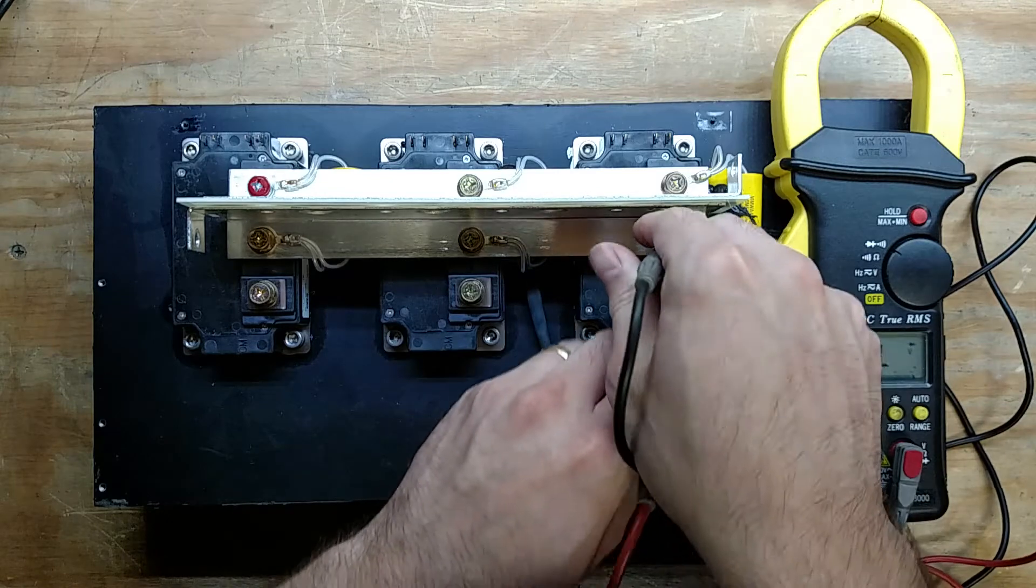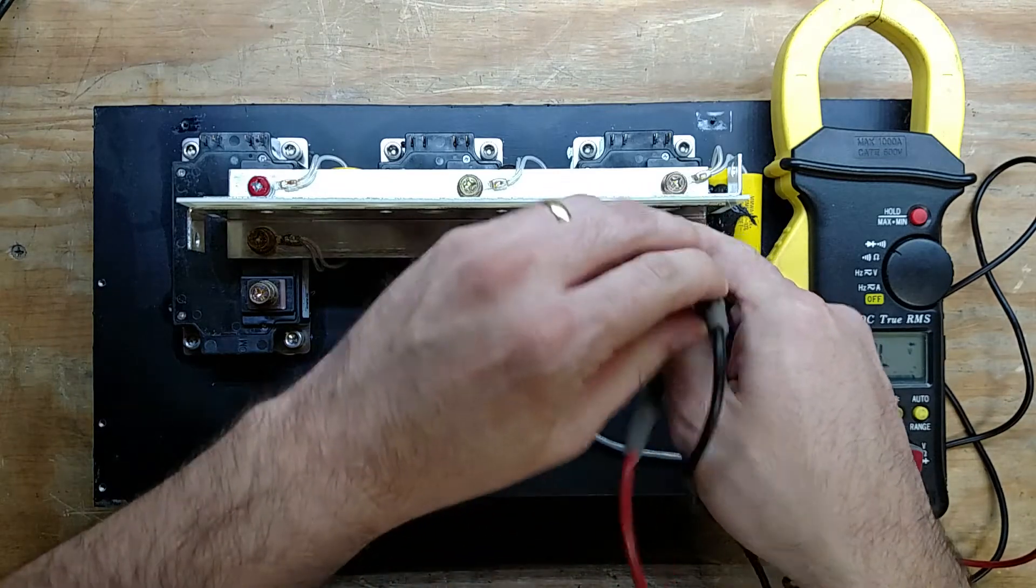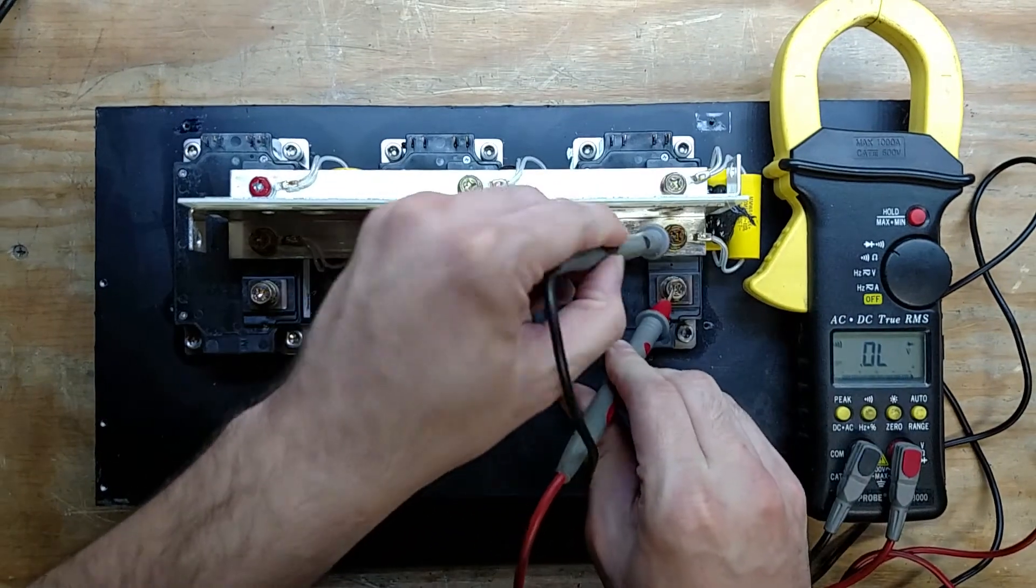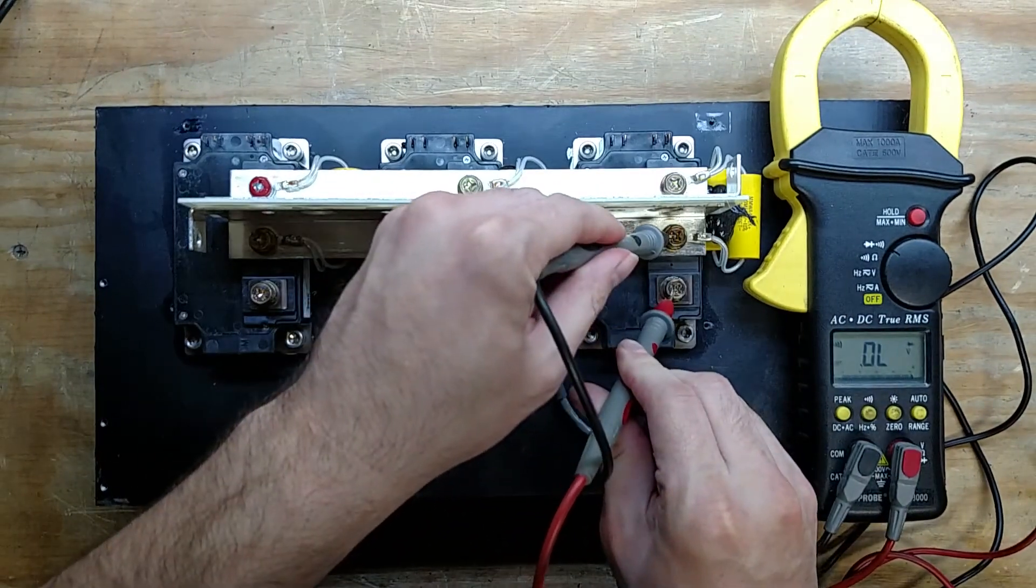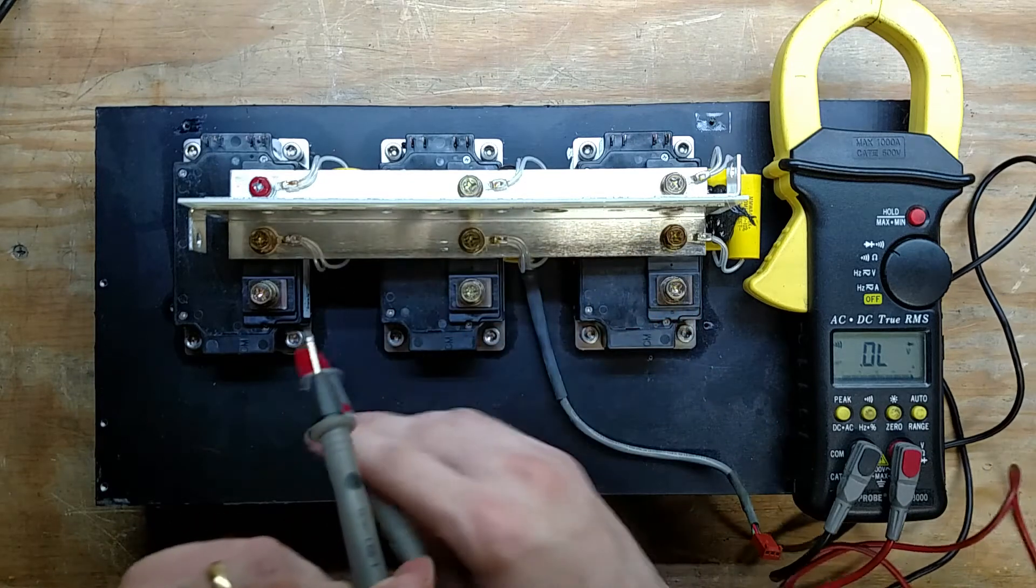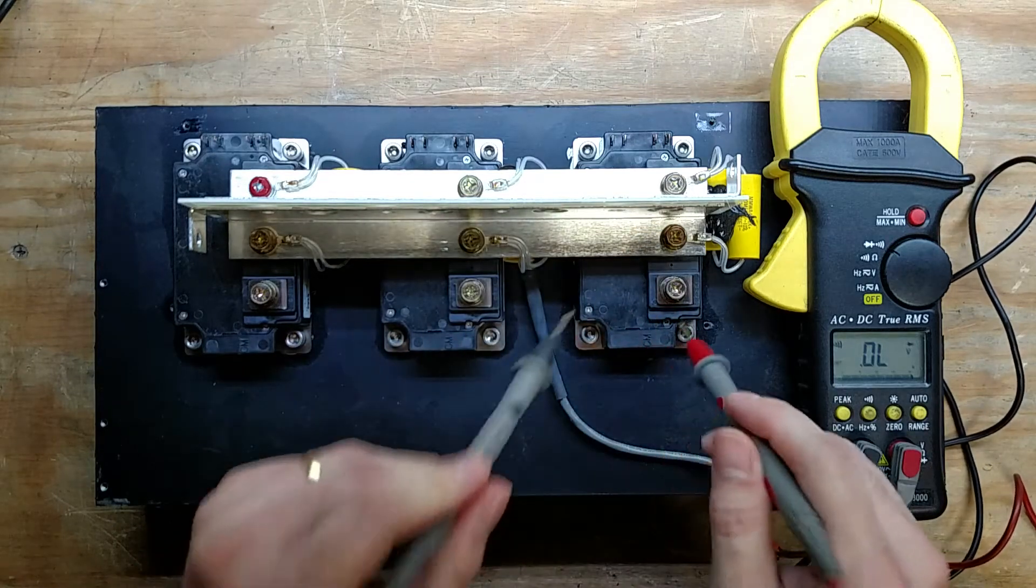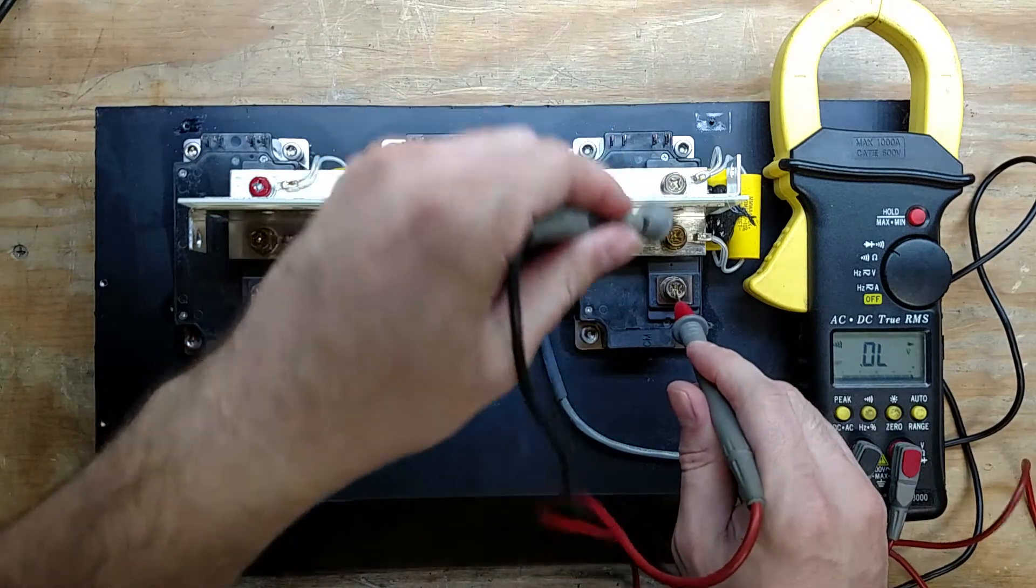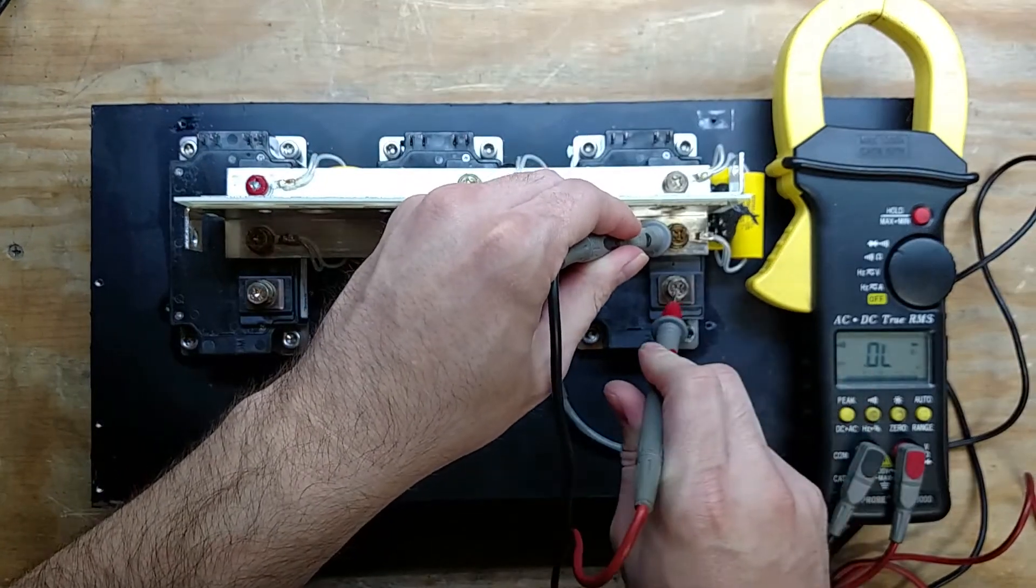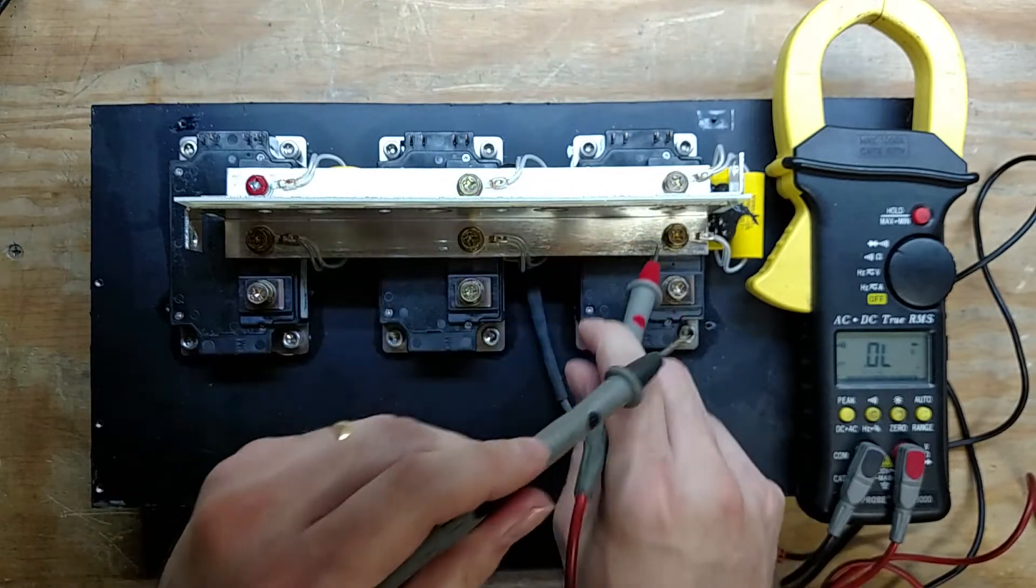By going like this, across one of the terminals here, so this row here is the common. It's open, so that's good.